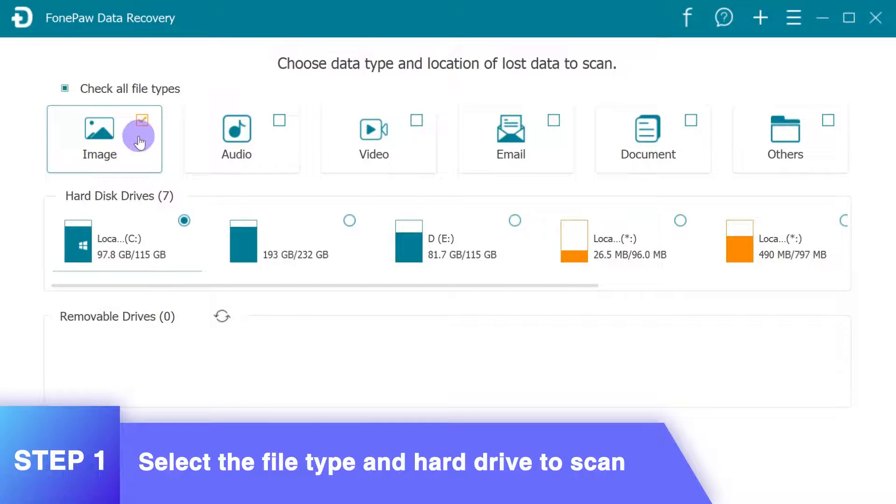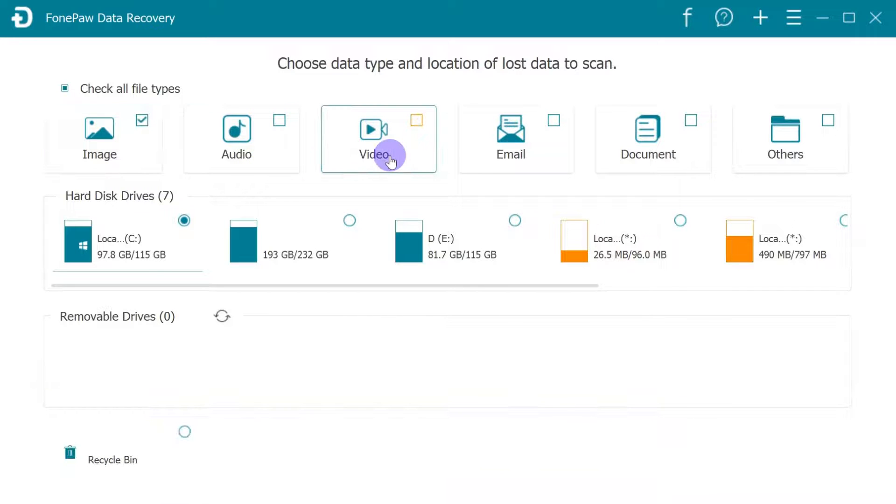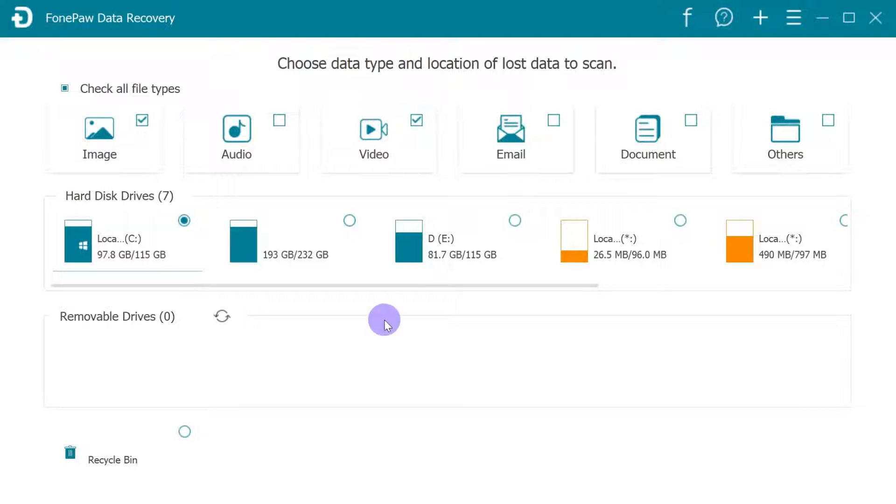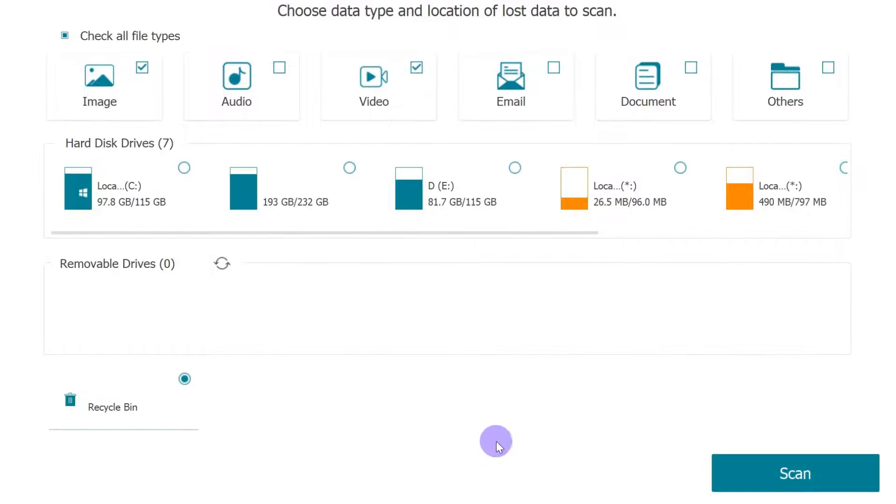Launch this data recovery software on your computer. In the removable drive select the Recycle Bin, where you lost data and simply click the Scan button to proceed.